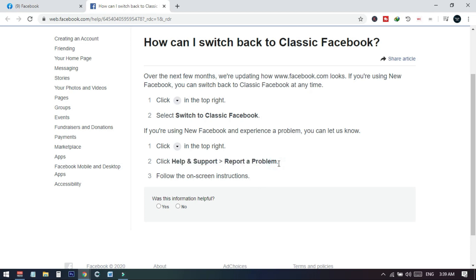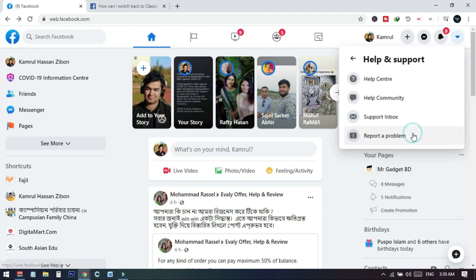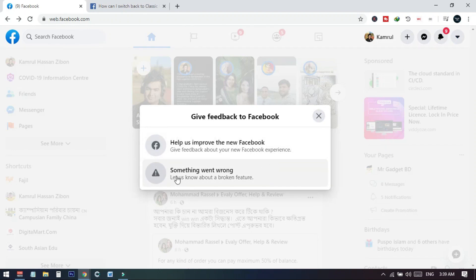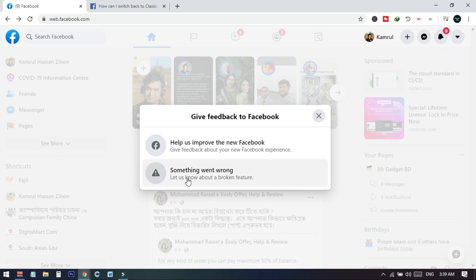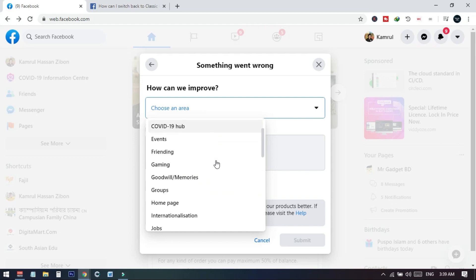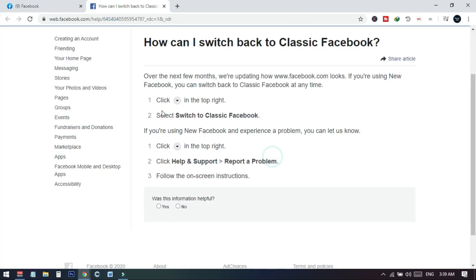What we need to do is open a support ticket. Go to Help and Support and then go to 'Report a Problem.' From this menu you do not have the switch-back button, so we need to go to Help and Support, then Report a Problem. When you get there, select 'Something went wrong — let us know about a broken feature,' because this feature is broken since we do not have the button on our interface. Click on 'Something went wrong' and then choose 'Settings' as the option, since we don't have the switch-back setting.